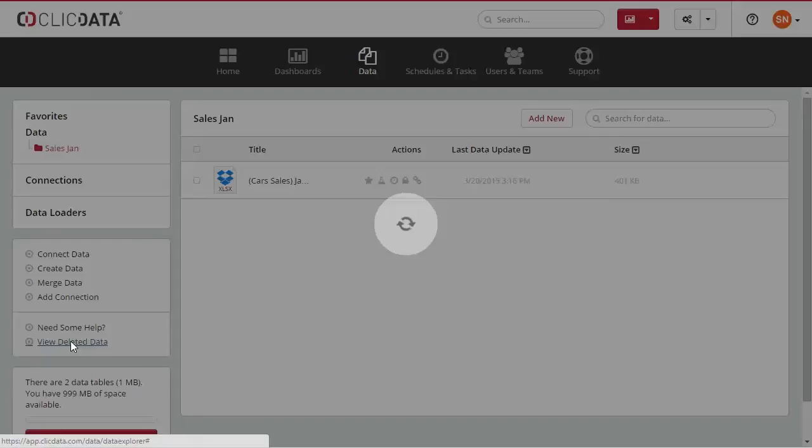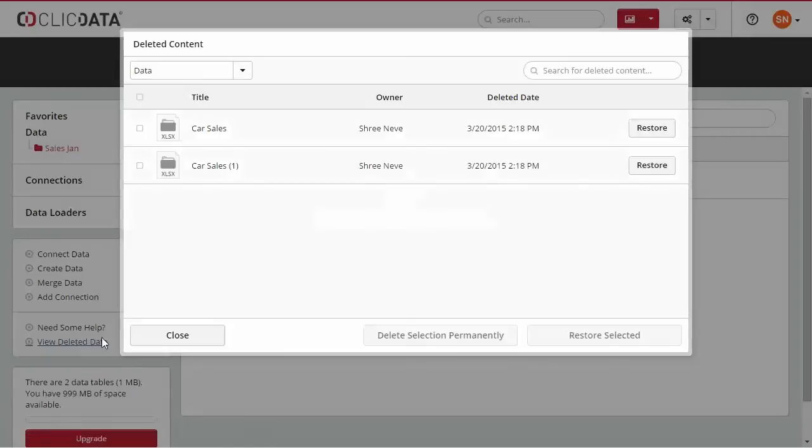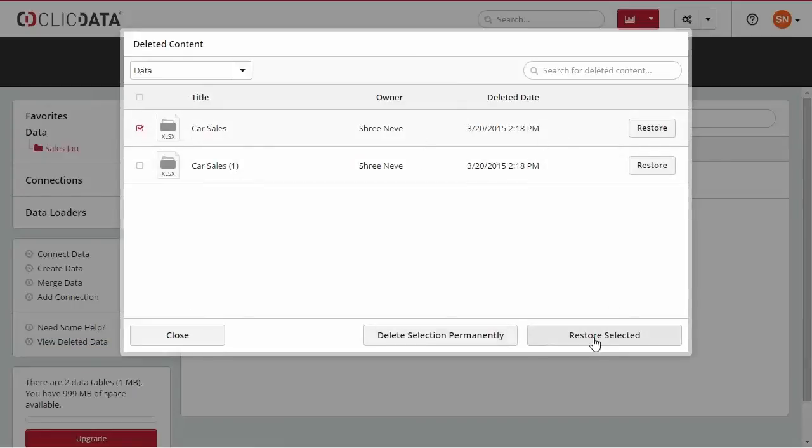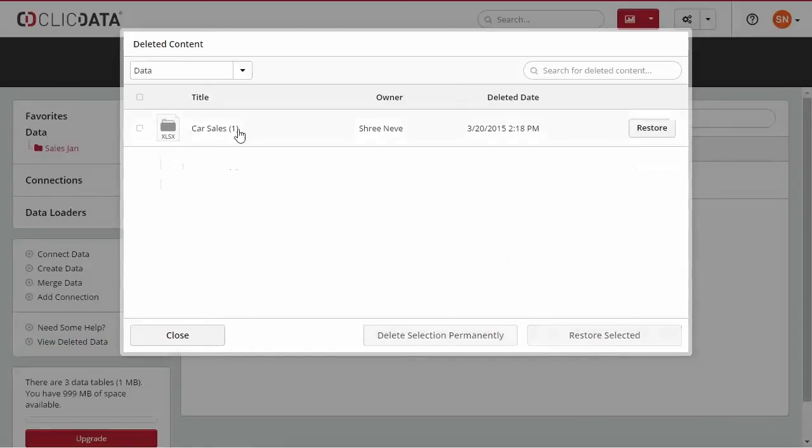If you access the View Deleted Data menu, you can restore a dataset or dashboard, or you can delete them permanently.